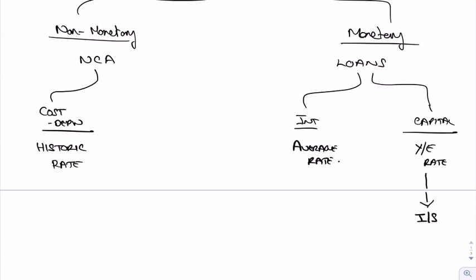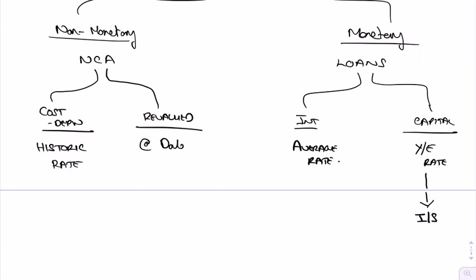Now, on to the non-current assets back here again, what we might have, remember, is a revaluation as well. If properties are revalued, and remember these are going to be foreign properties, then what we'll have to do is translate at the date of revaluation.